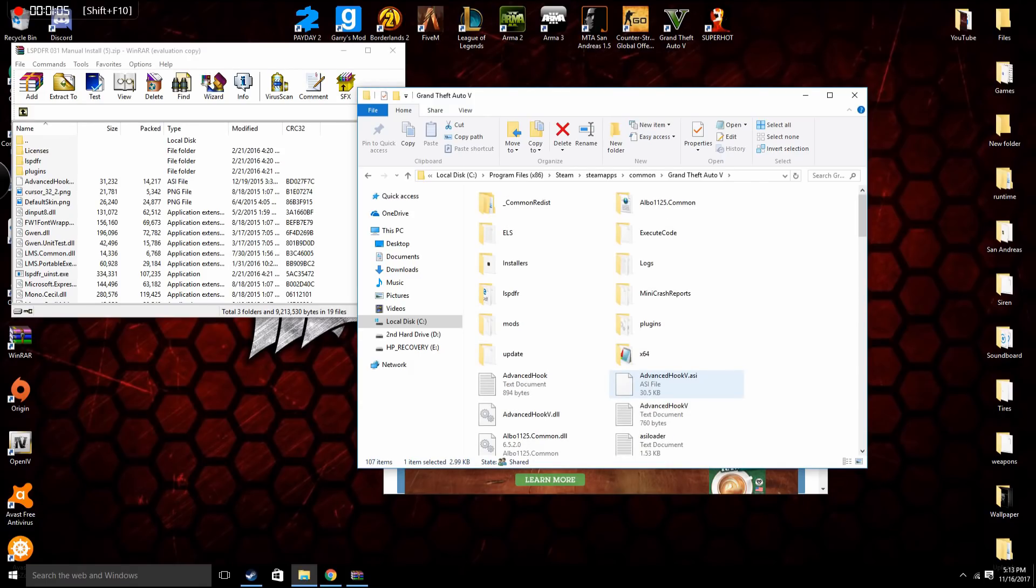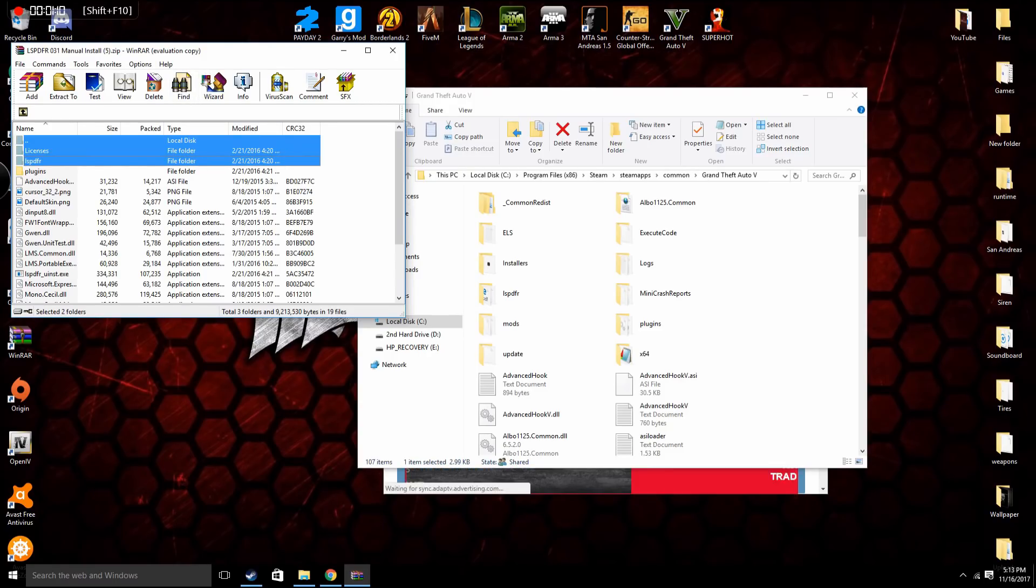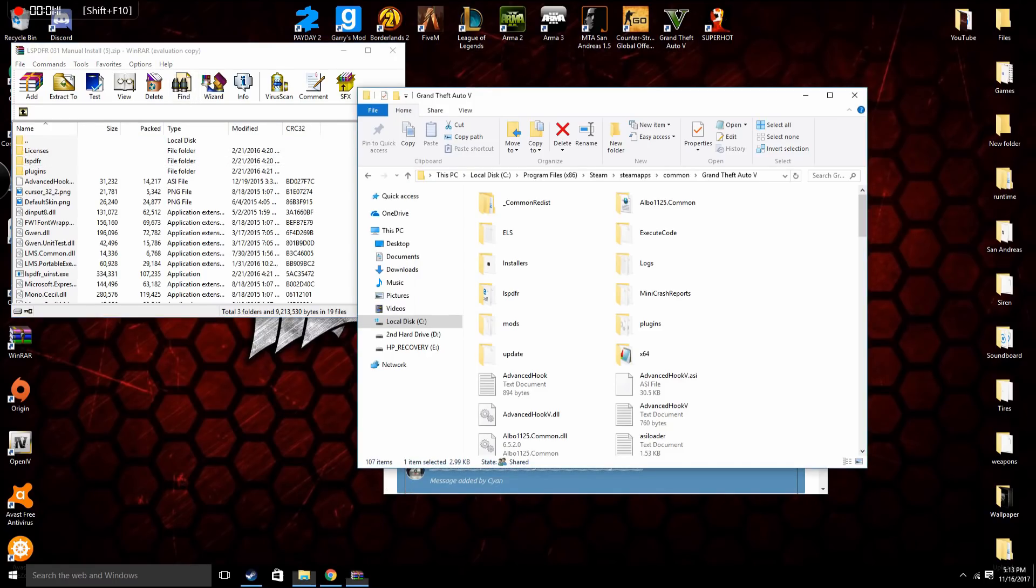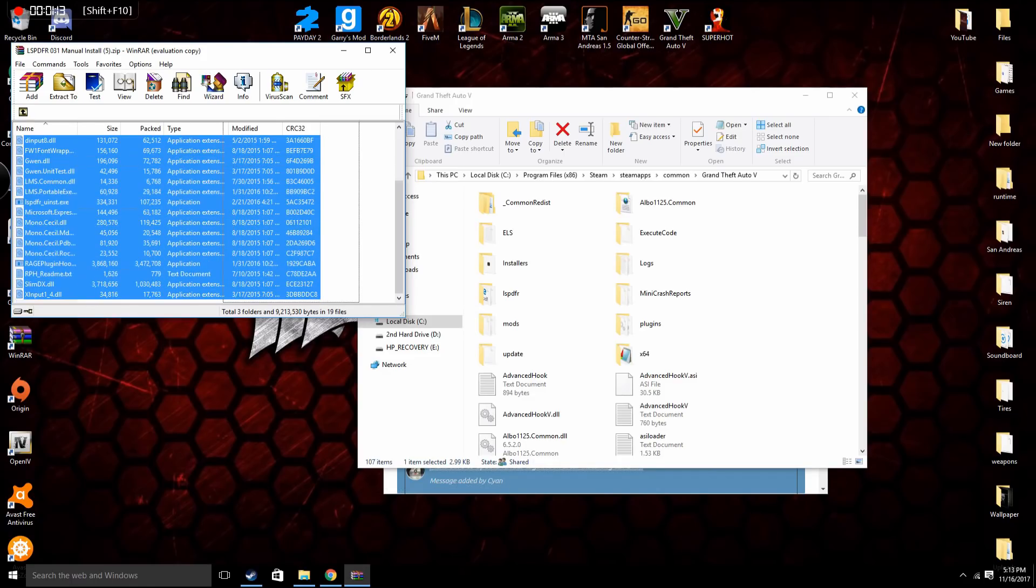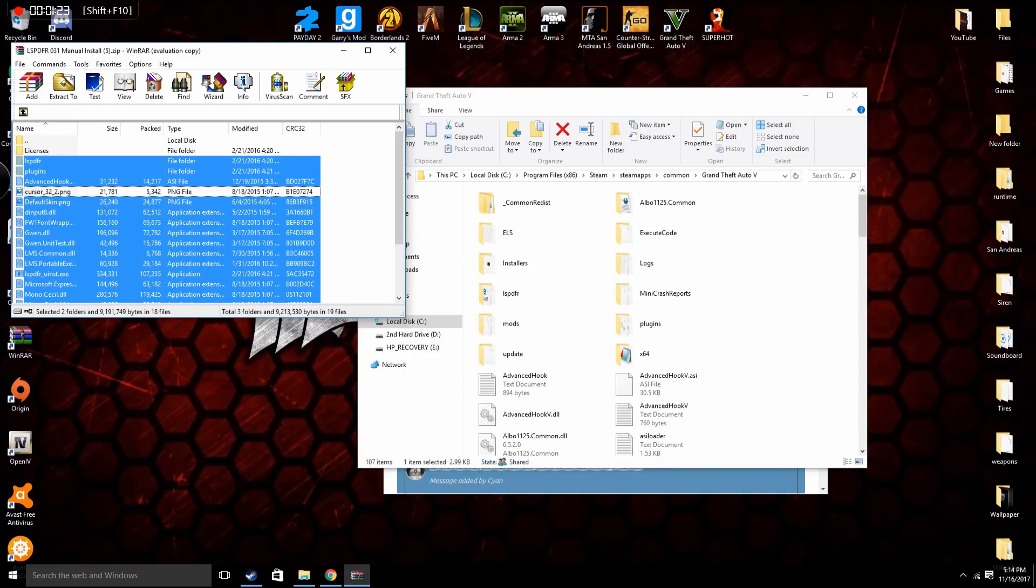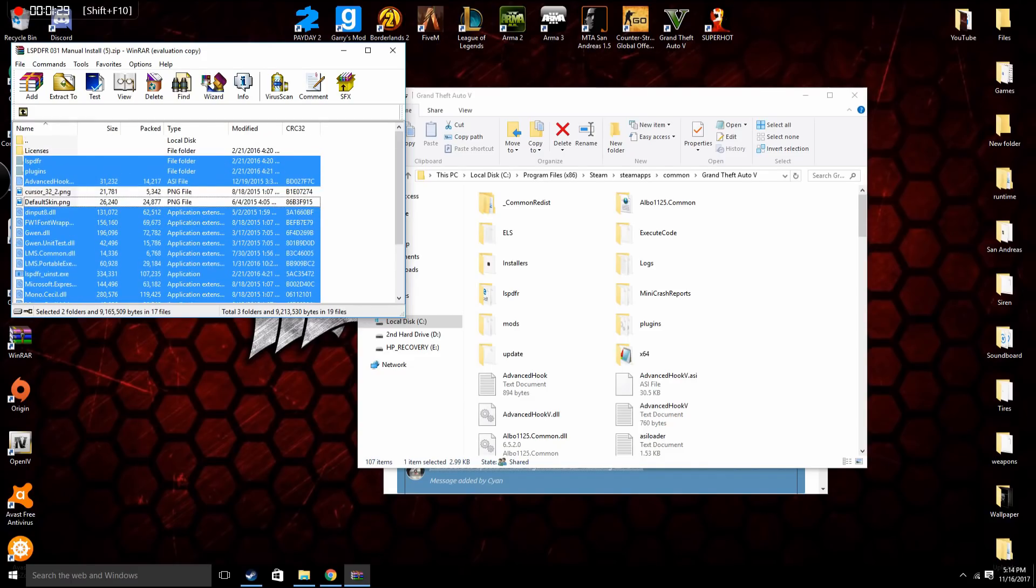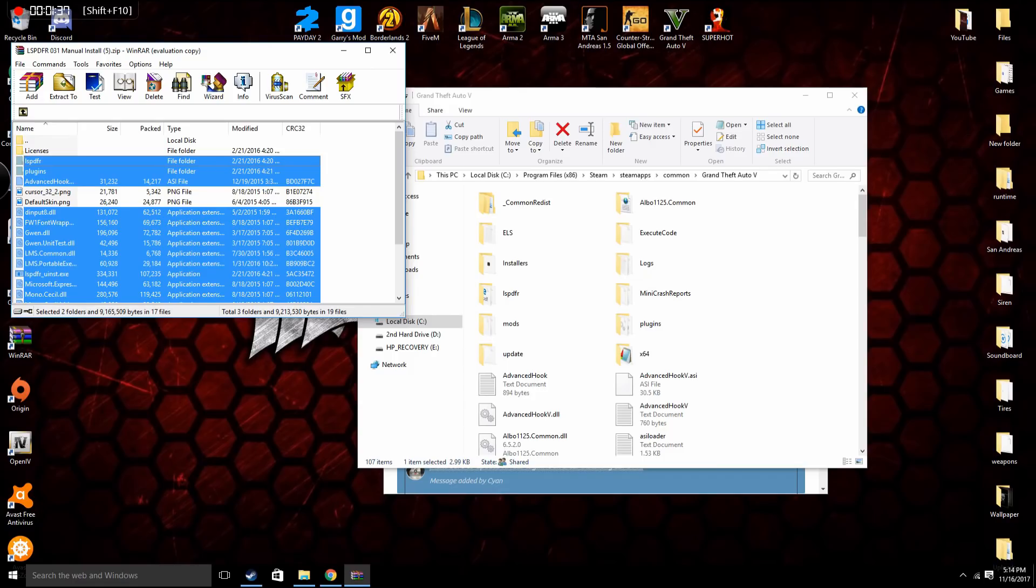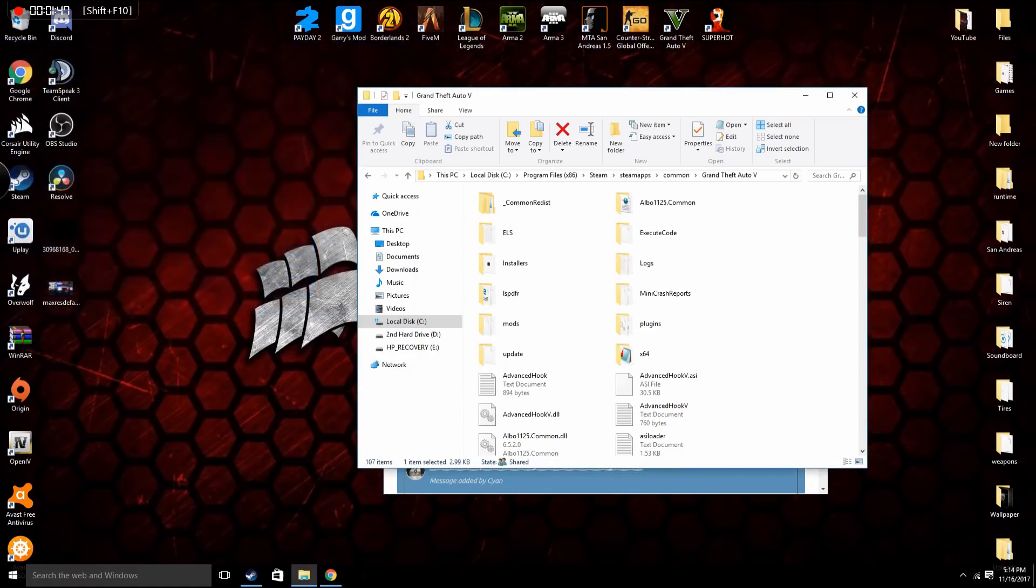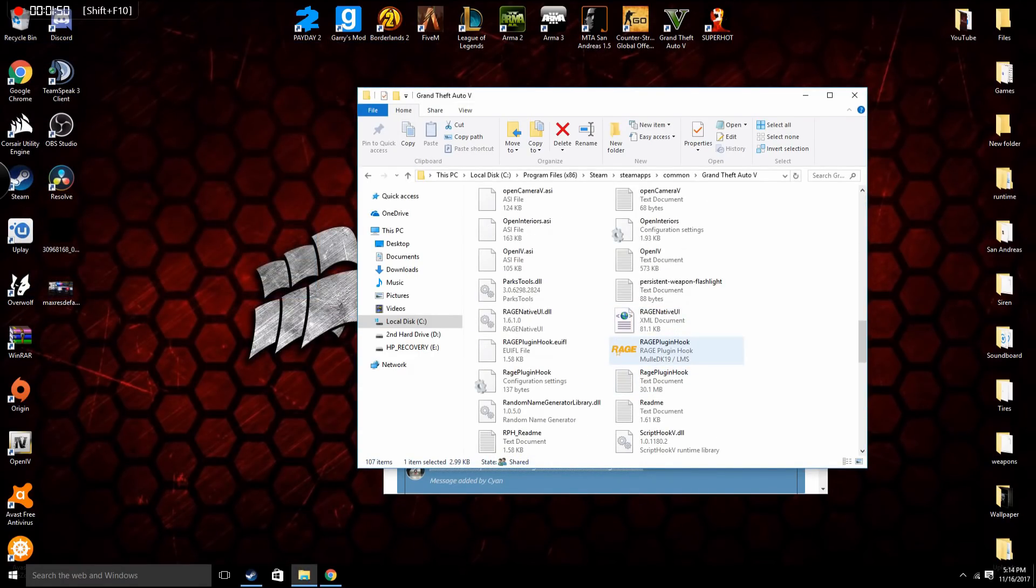I'm not gonna do it because I've already done it but I will show you what you do. So you can highlight everything, press control and then click on the things you don't want, which you don't want are licenses, cursor_32, default_skin.png. There might be, no that's it. And of course you don't want the little dots, literally nothing. So literally all you do is drag it into here, dragging into your root directory of GTA 5.